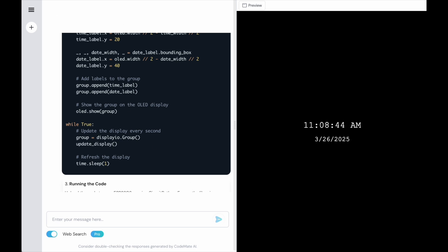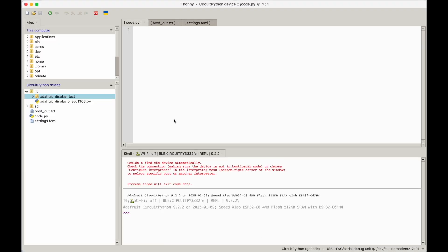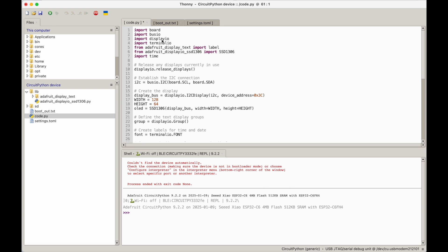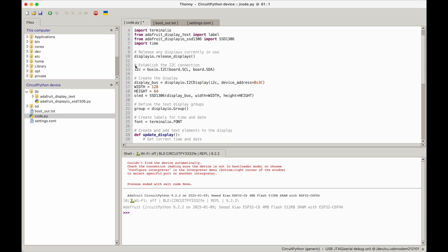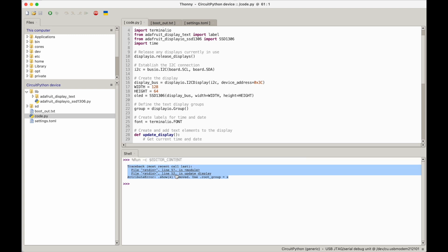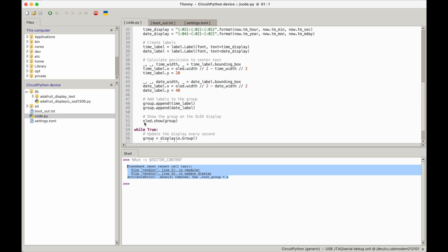Let me go into Thonny. There we go — I can see the libraries are already loaded. I'll paste this code in. It shows board, busio, everything we just saw. I'm going to hit Save, not changing anything, then hit Play. Whoops — there's a problem already. It says 'use root group equals X', an error on line 52.